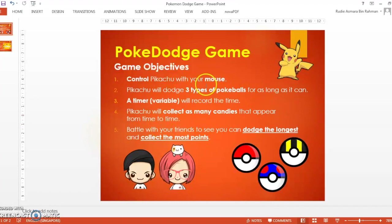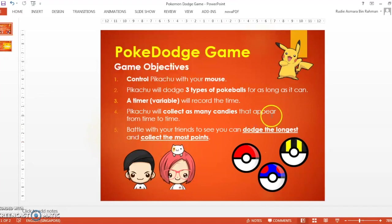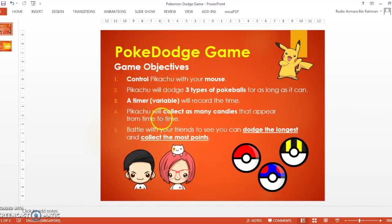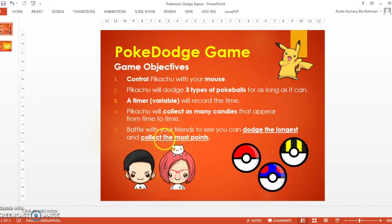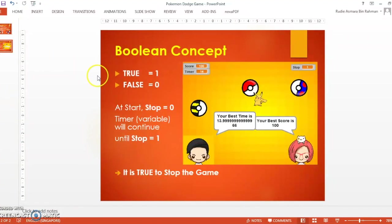The objectives of this game are to control Pikachu with your mouse and dodge three Pokéballs. A timer will record how long Pikachu survives. Pikachu will collect candies that appear from time to time. You can battle with your friend to see who can dodge the longest and collect the most points.